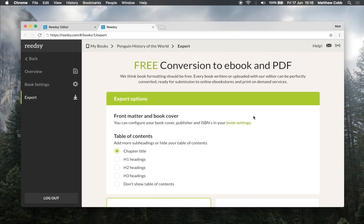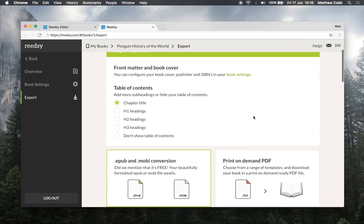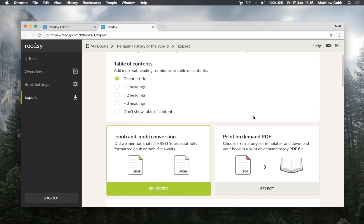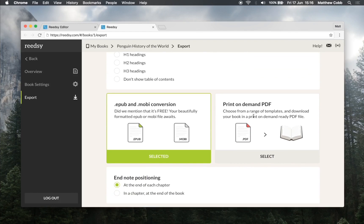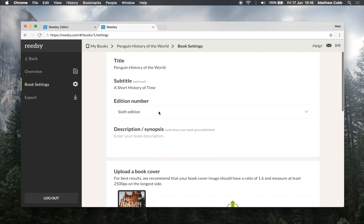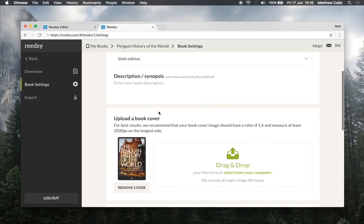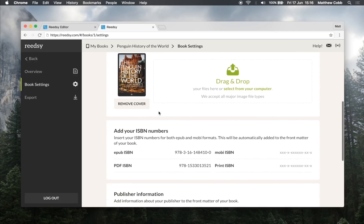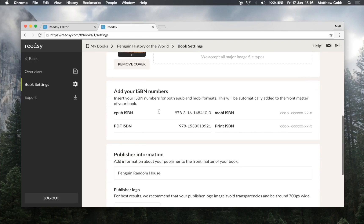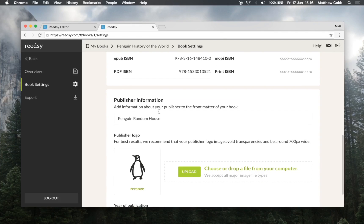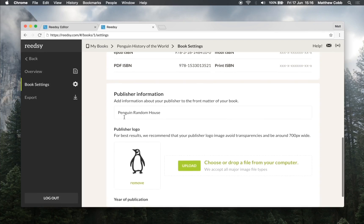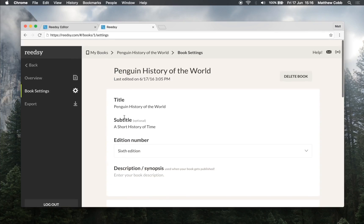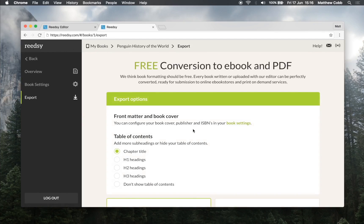As you can see here on the export page we have a range of functionalities that can help customise the final files. Before I get to explaining them, let's look at the book settings page. Here you can configure the optional metadata for your book. It's this information that we use to customise the front matter. As you can see I've already filled this in, so let's have a look at the export settings.